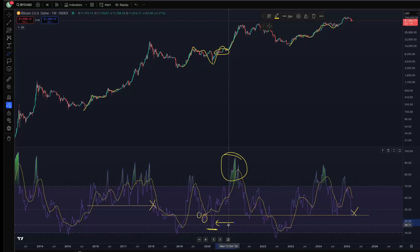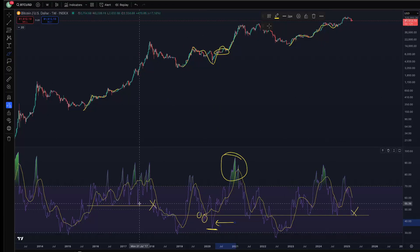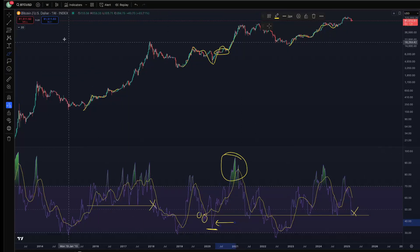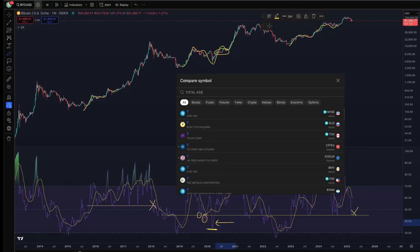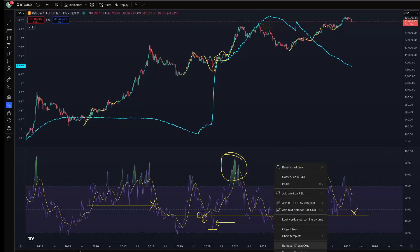Every cycle when we get an inverted yield curve, people say this time is different, and then ultimately there ends up being a reason why it ends up not being different. The narratives are already running this cycle. The bigger question is timing — not so much whether this time is different, but when that part of the cycle is going to play out. A lot of people have started to notice this cycle feels a lot different than last cycle, and there's actually a good reason for that.